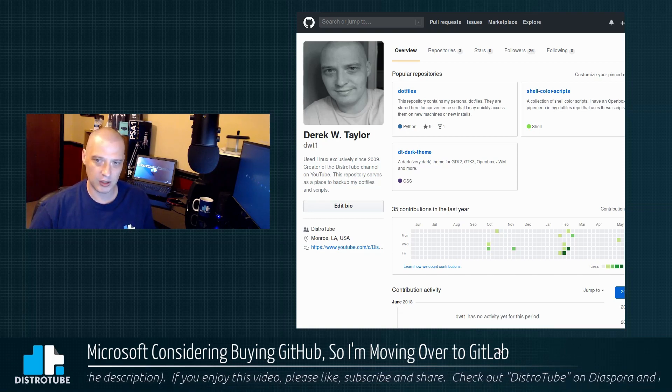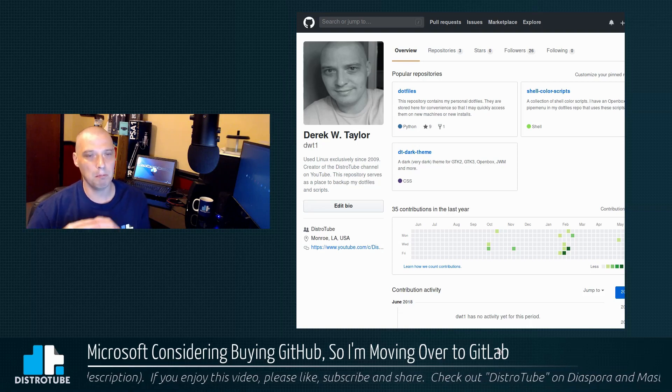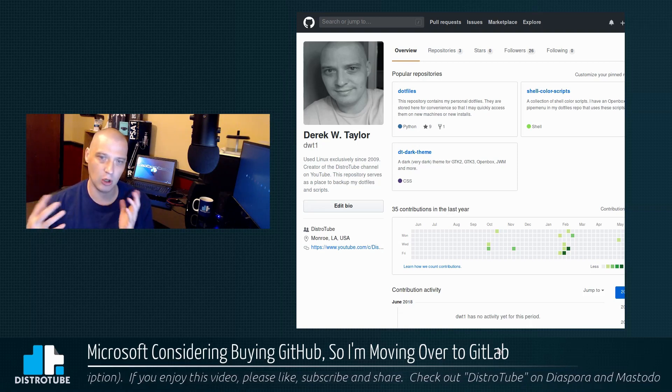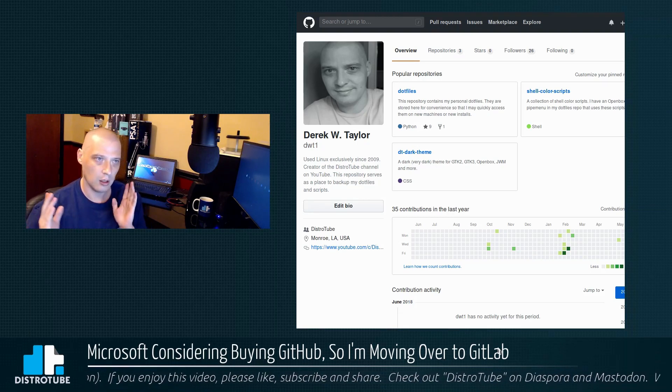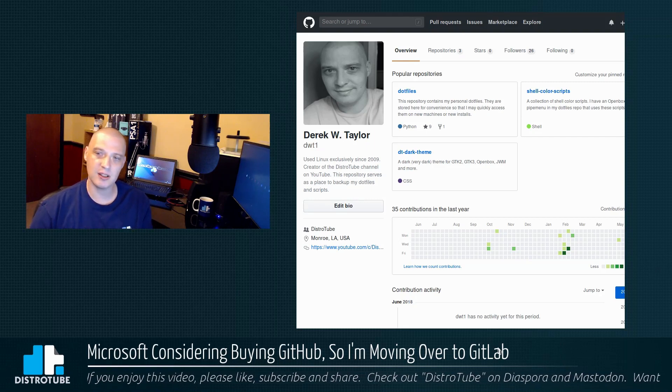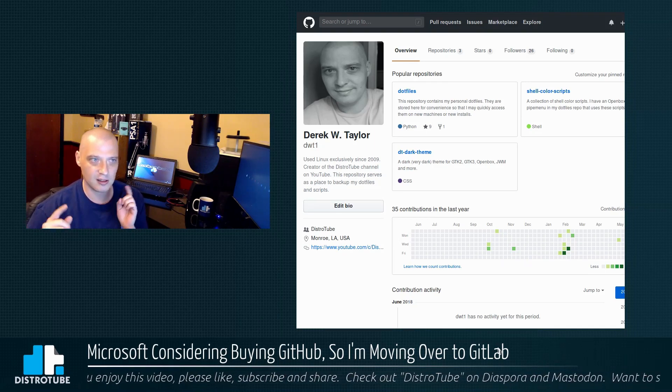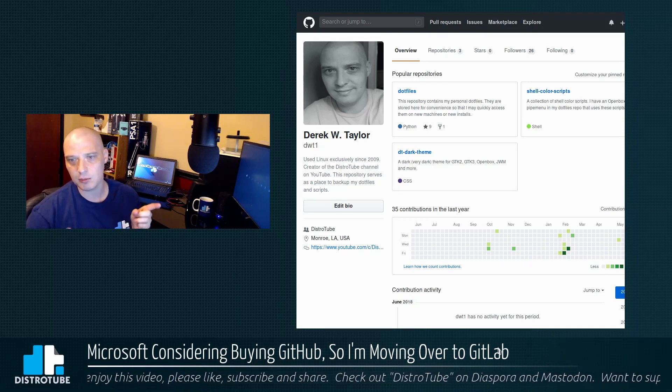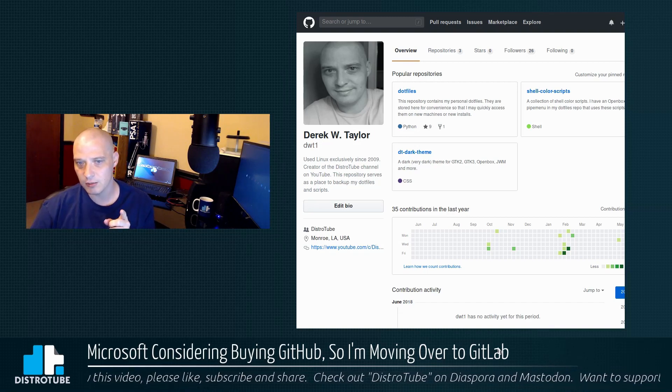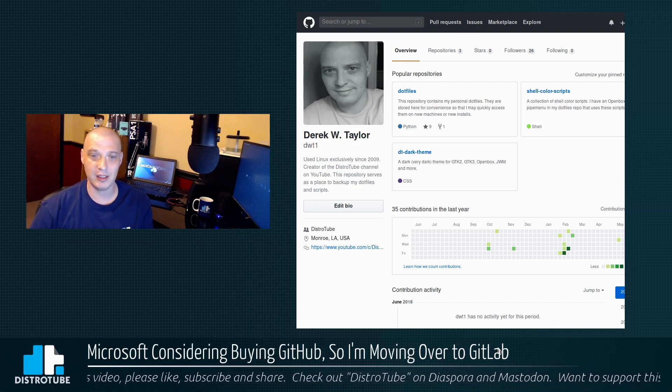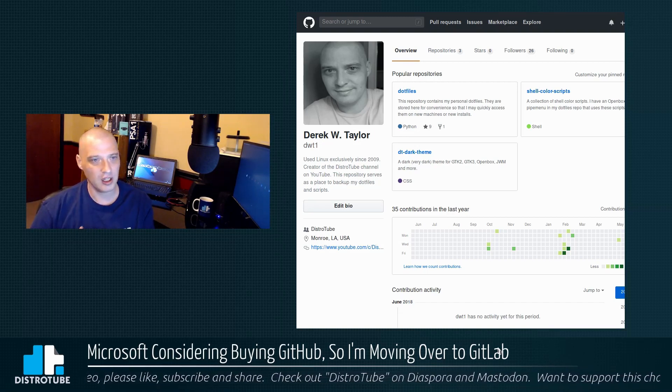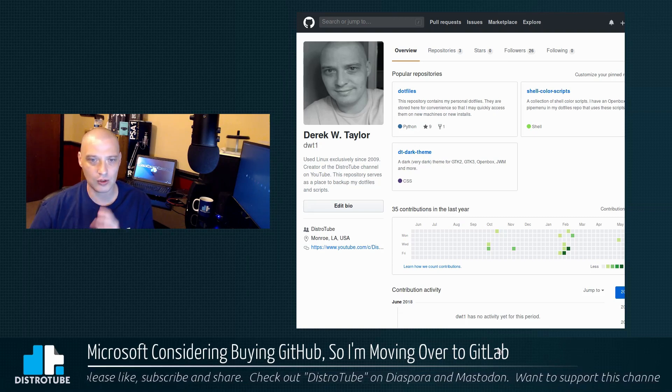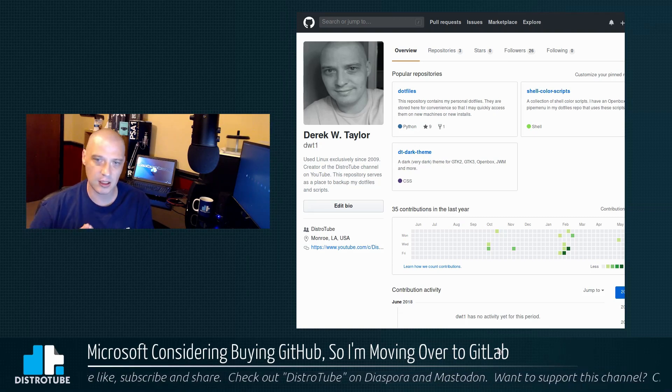I mean they host millions, tens of millions of open source projects on their website. But just because they host all those open source projects does not mean GitHub is open source. GitHub for the most part is closed source. Everything about the site is closed source. There's nothing open source about GitHub.